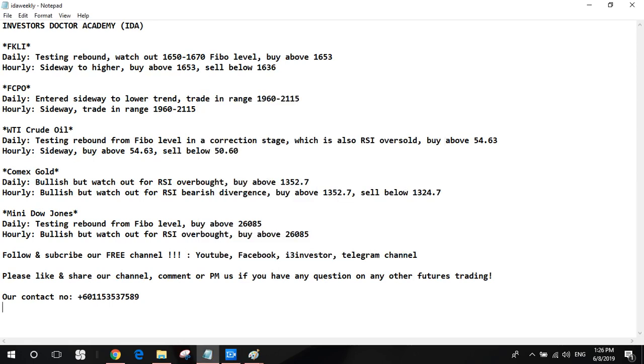So it's our new episode of Idea Investor Doctor Academy Weekly Futures Review. We will discuss the futures market performance for the last week, 3rd of June to 7th of June, and also how we're gonna trade for next week, 10th of June to 14th of June.